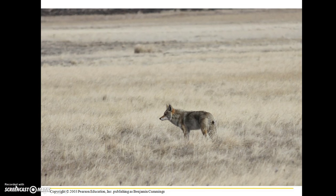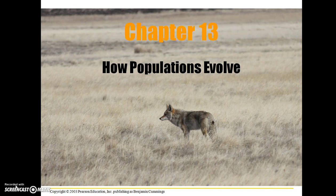Hi students, welcome to the week 4 material. We're going to go ahead and start out with chapter 13. We're going to be talking about how populations evolve.